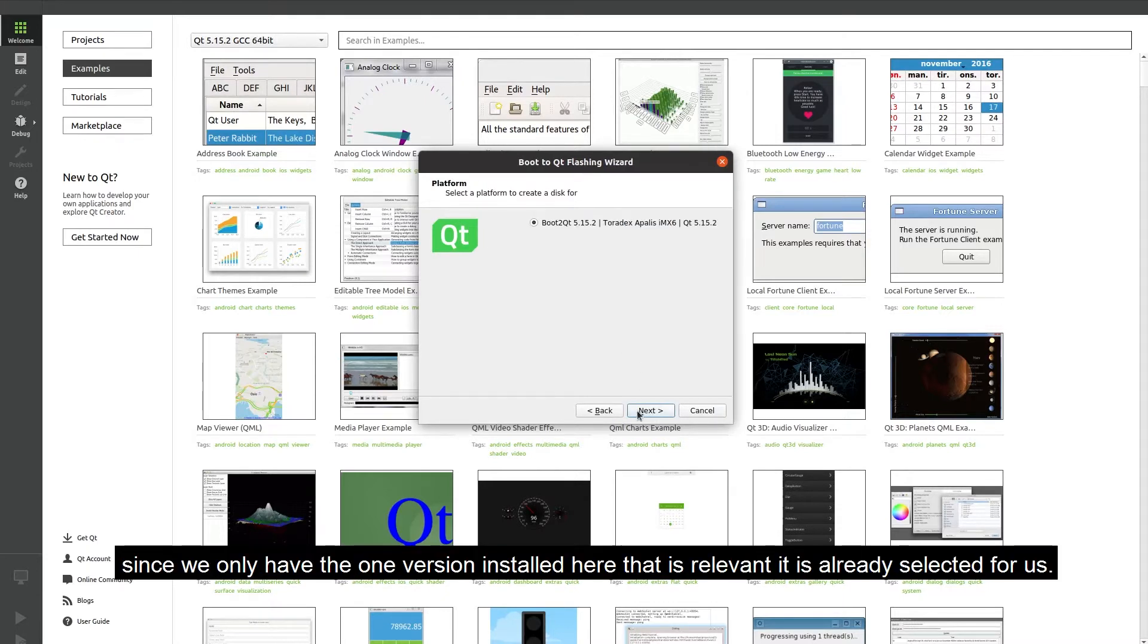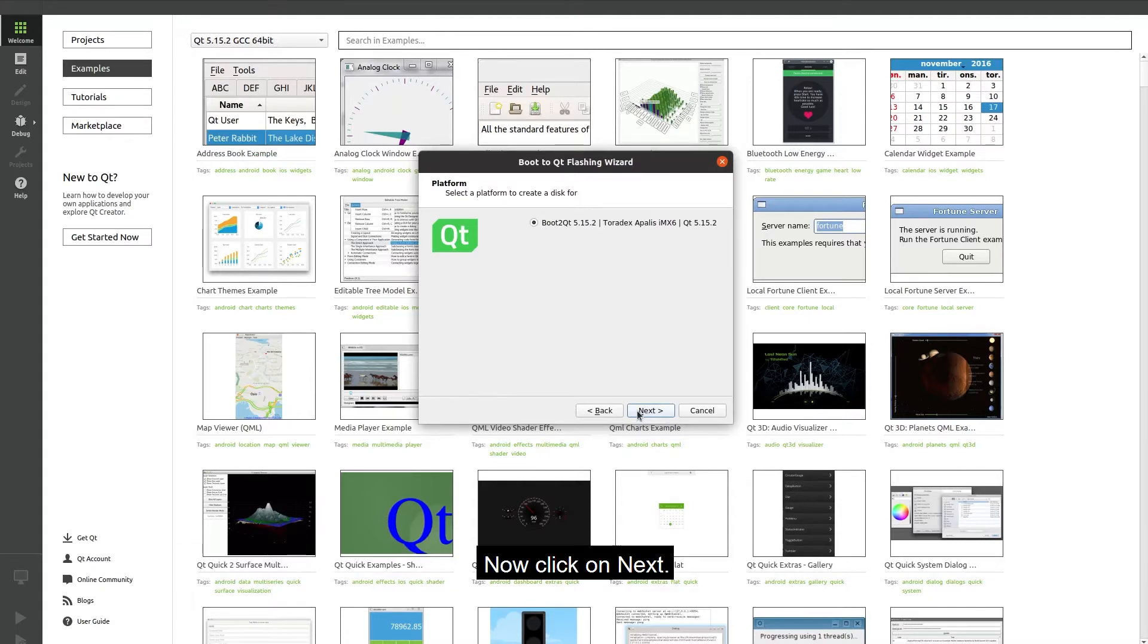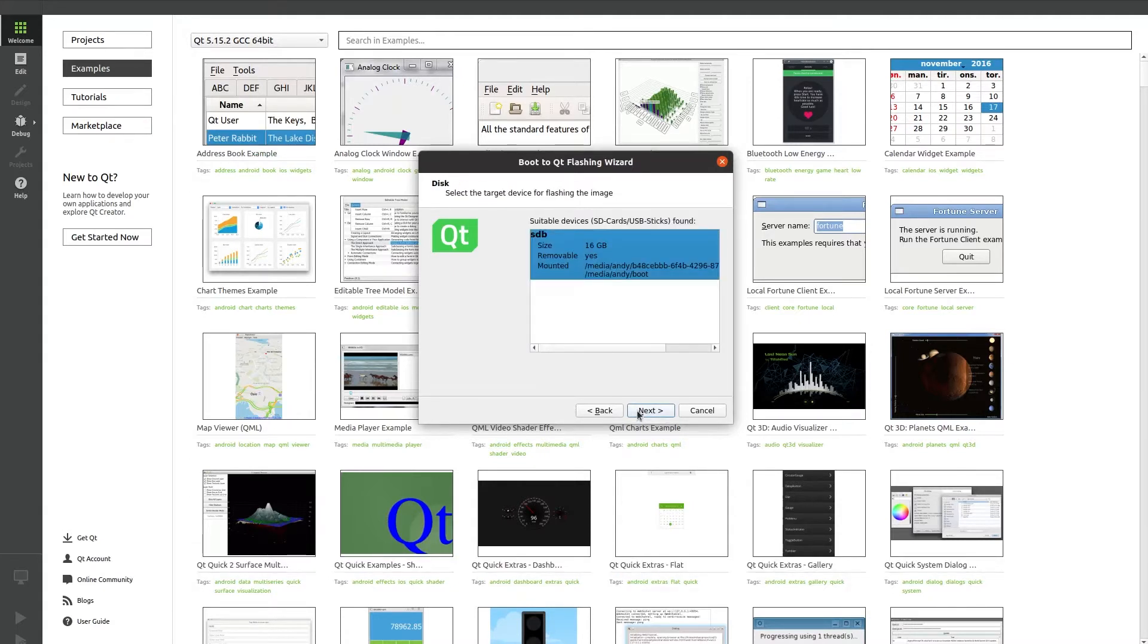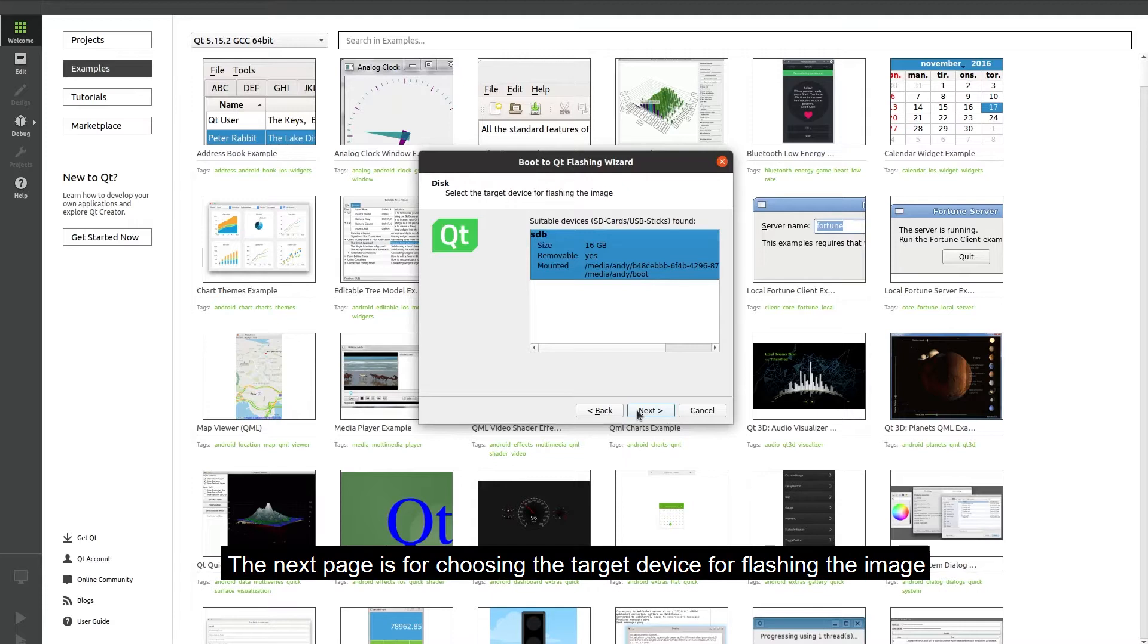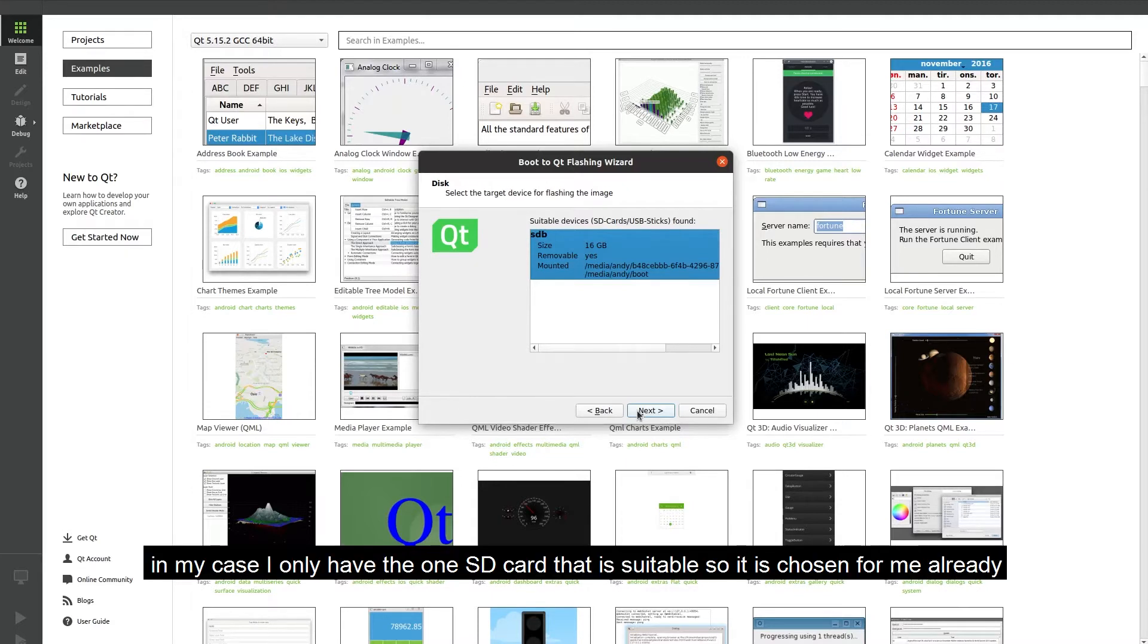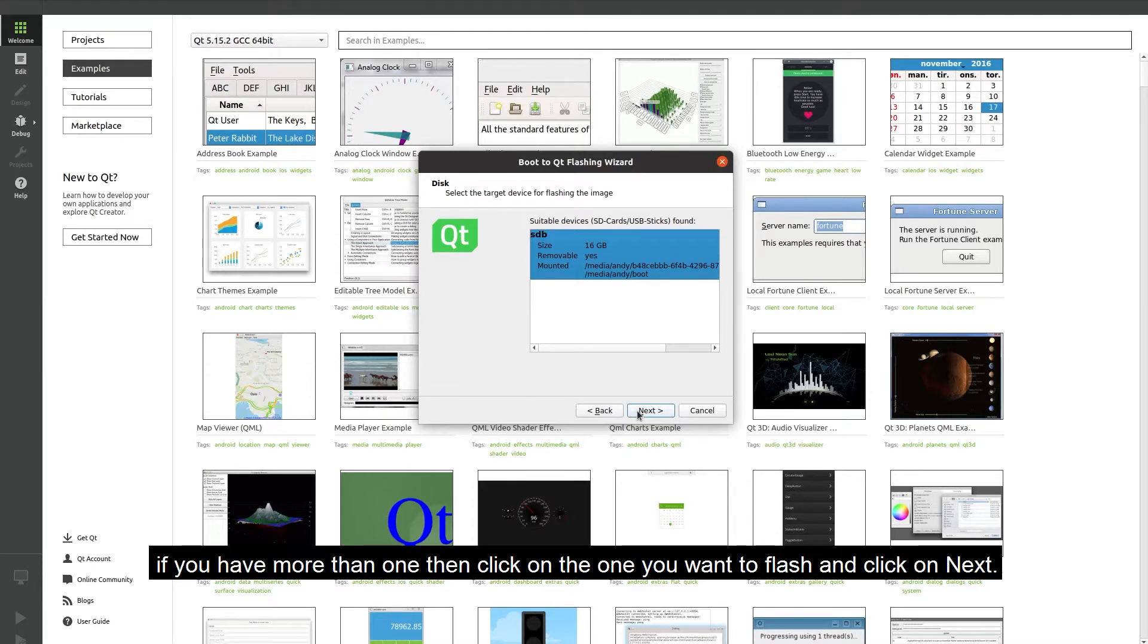Since we have only the one version installed here that is relevant, it is already selected for us. Now we click on next. The next page is for choosing the target device for flashing the image. In my case I only have the one SD card so it is chosen for me already. If you have more than one then click on the one you want to flash and then click on next.